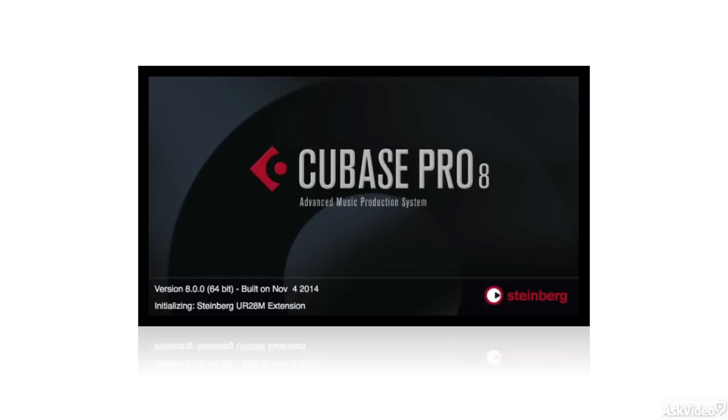Cubase 8 is really great and this course is designed to get you up and running with all the new features and improvements.